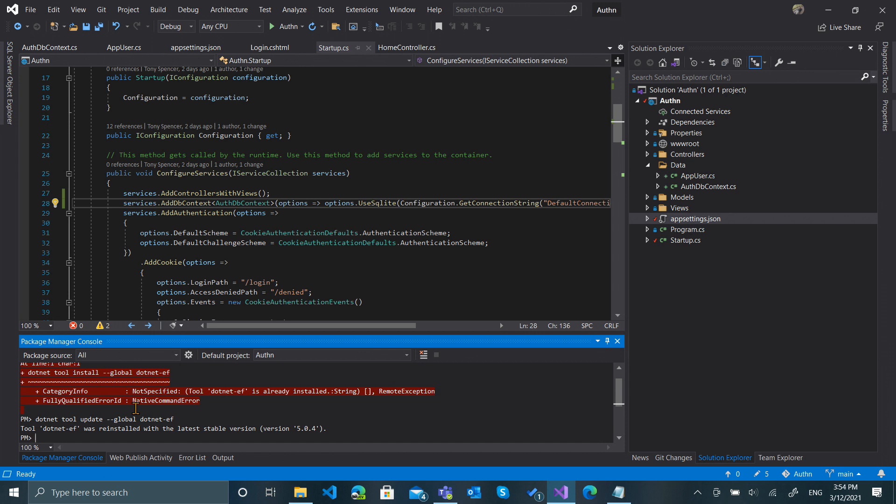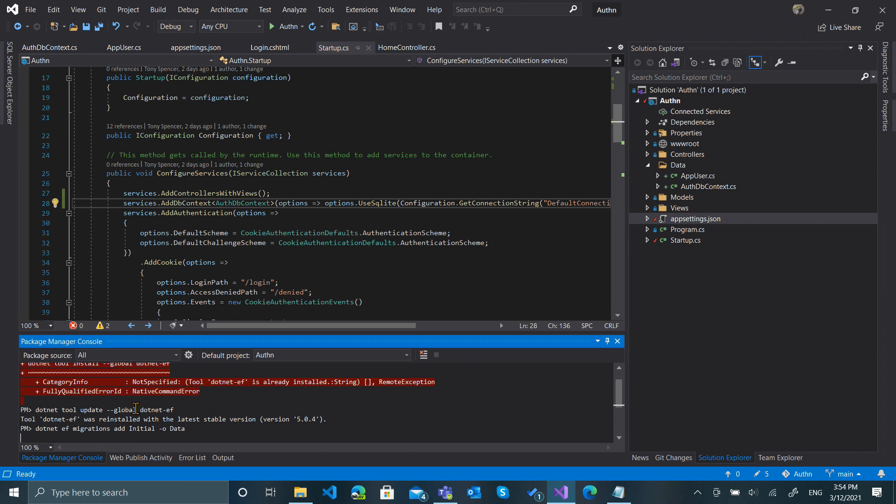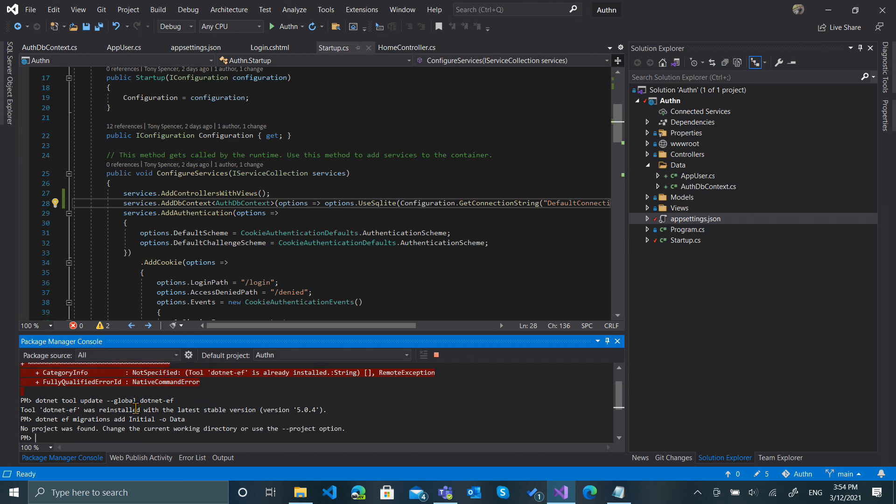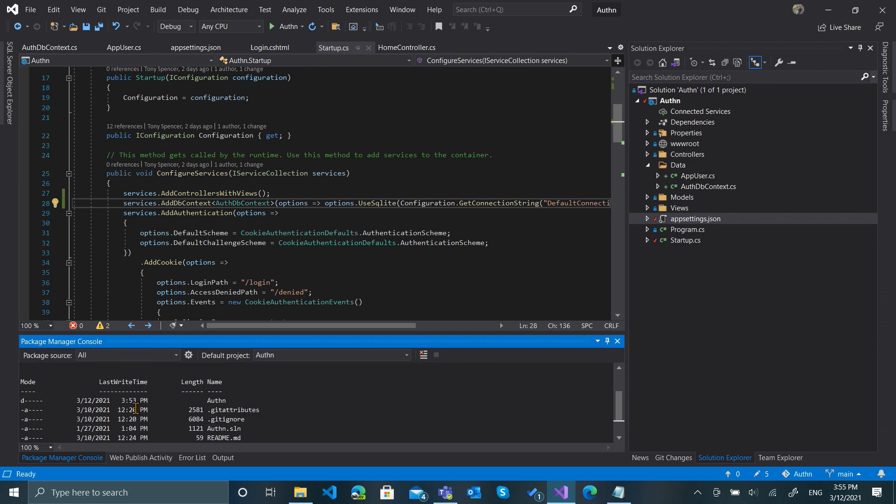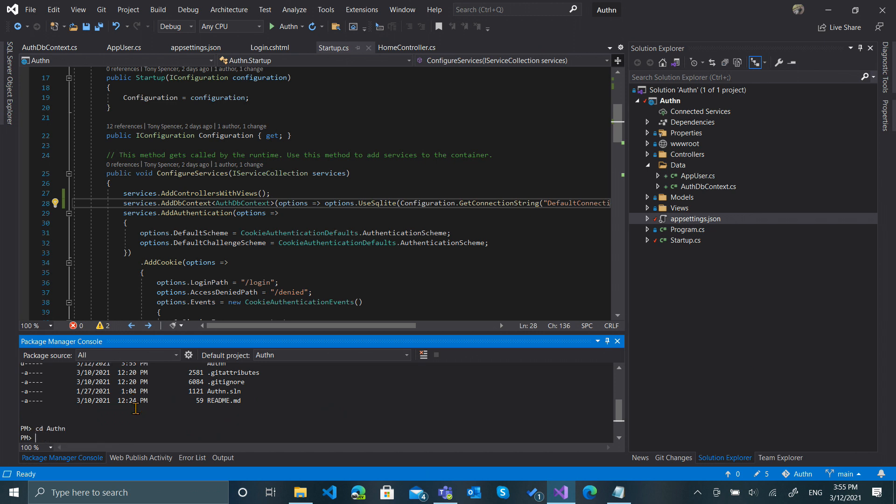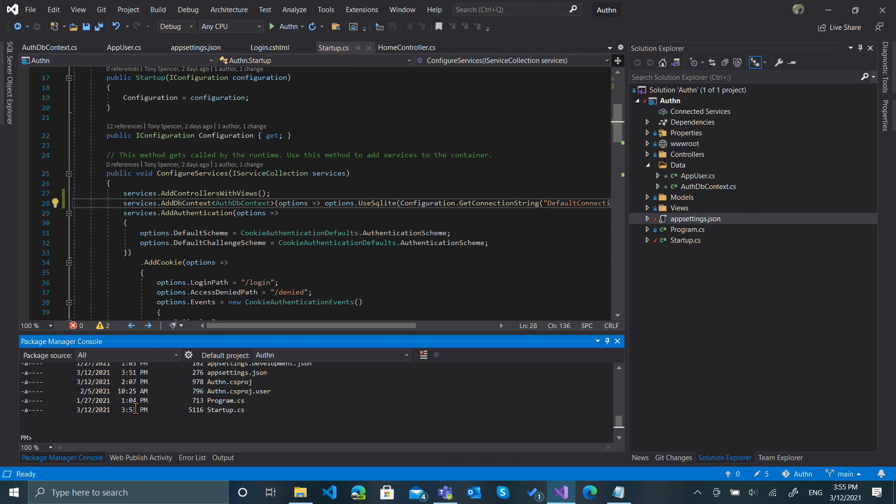Now what I want to do is run a dotnet ef migrations add Initial, and I want that to be put into the data folder. So no project was found, so let's look in this directory. We're in the solutions directory, so let's go down a directory. Now let's run that command again.